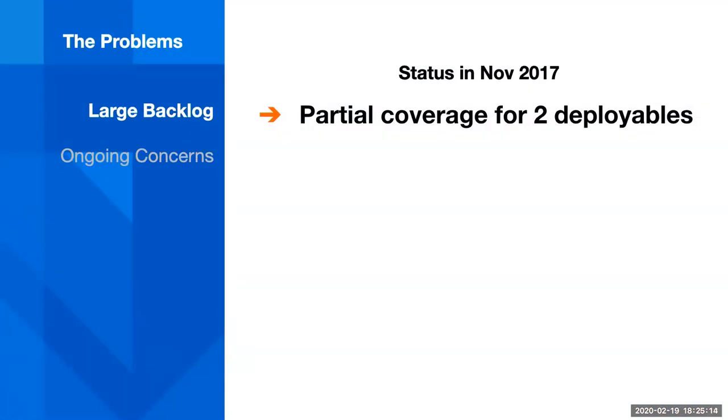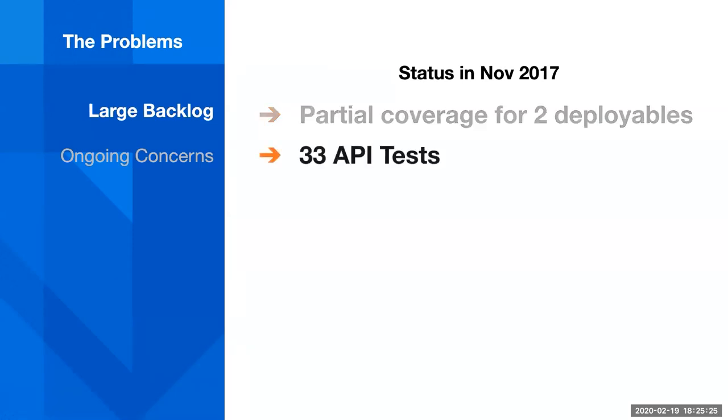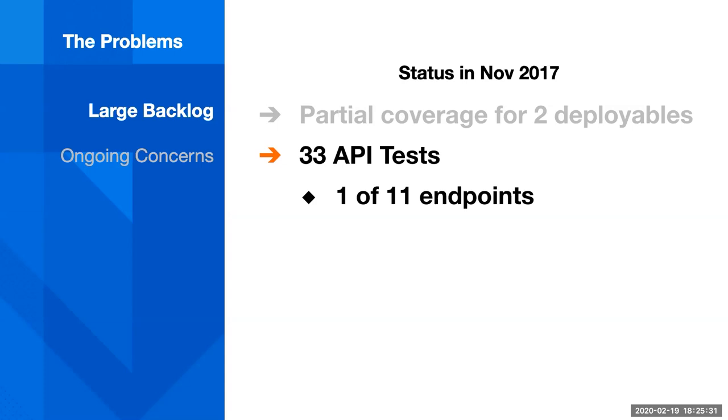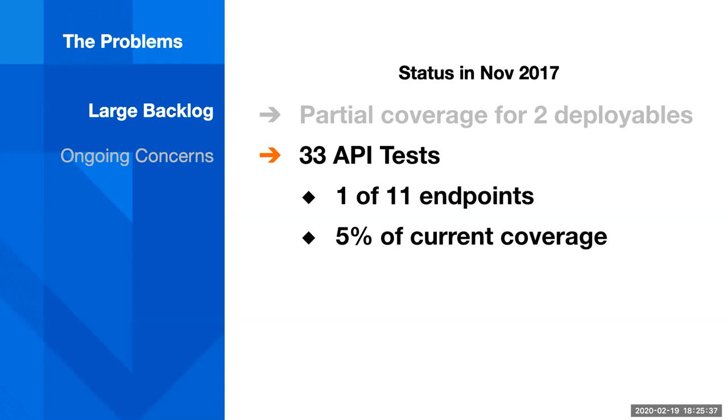But we ran into some problems. When I started at Indeed in November of 2017, money teams only had partial coverage for two deployables. We had 33 API tests, which covered one of 11 endpoints on that one deployable and only represented 5% of our current coverage, automated test coverage.